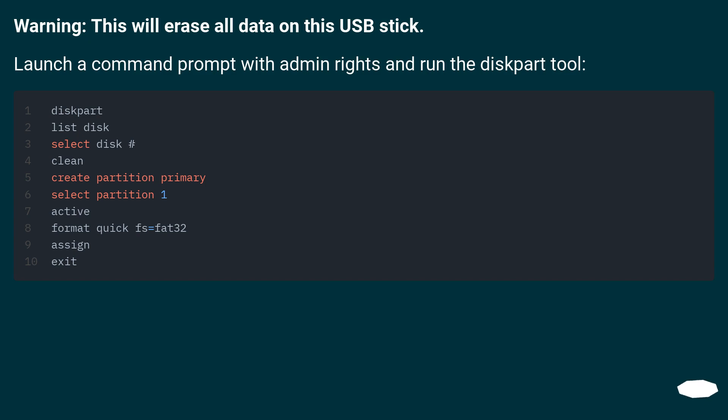Warning, this will erase all data on this USB stick. Launch a command prompt with admin rights and run the diskpart tool.